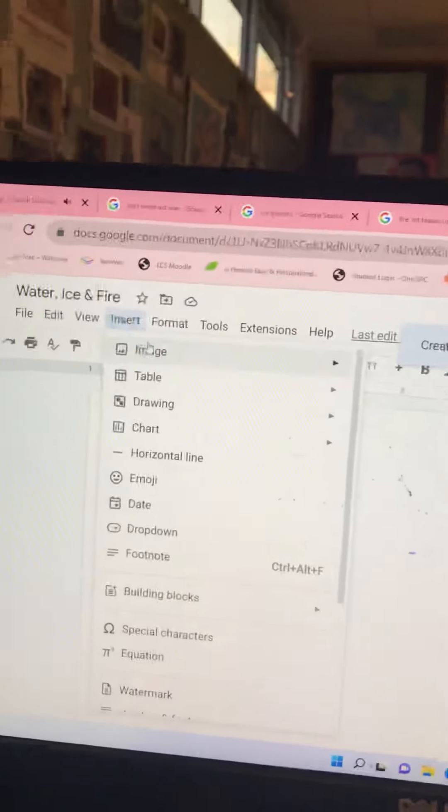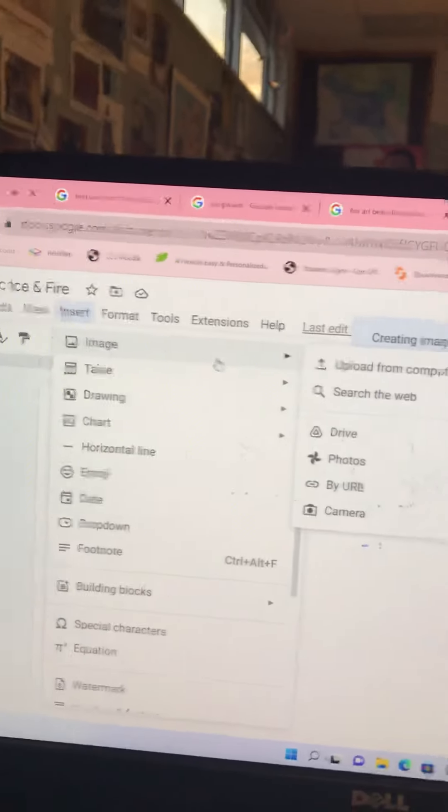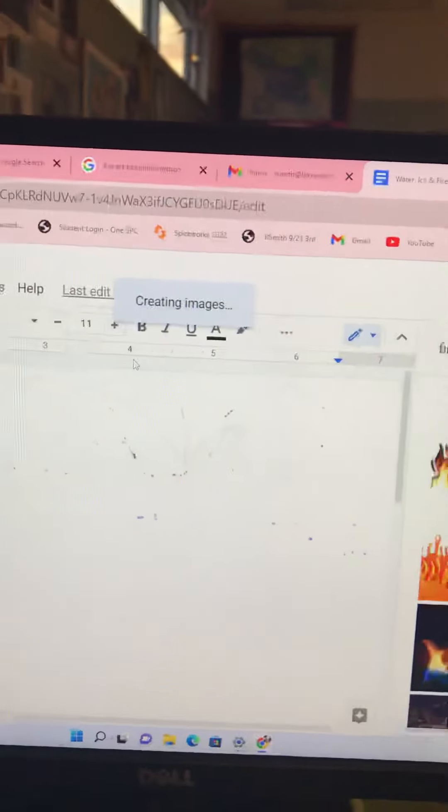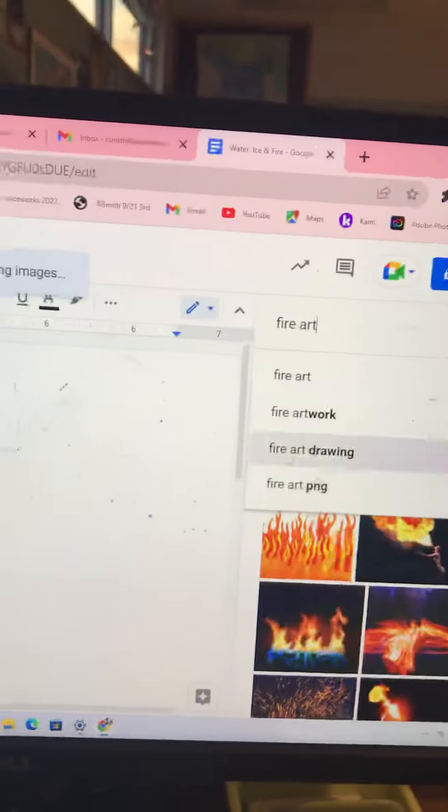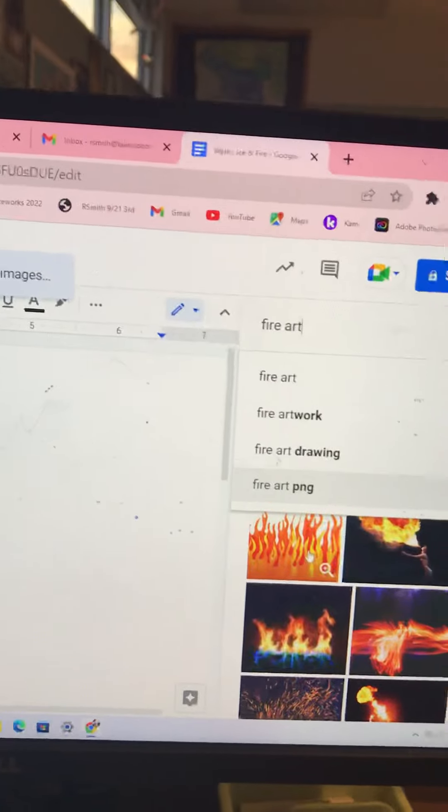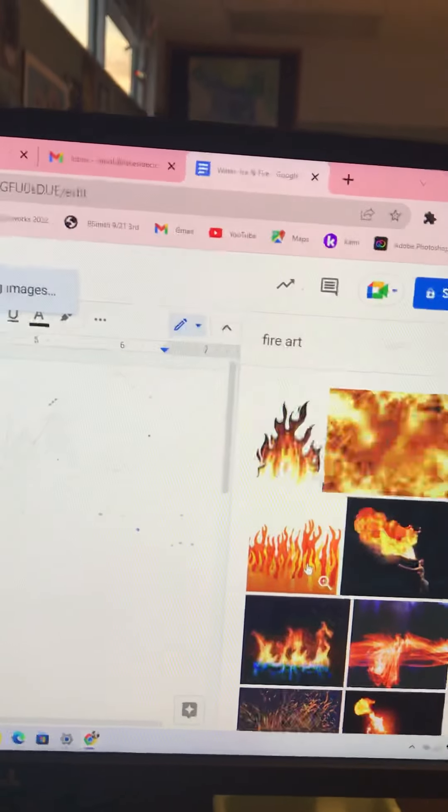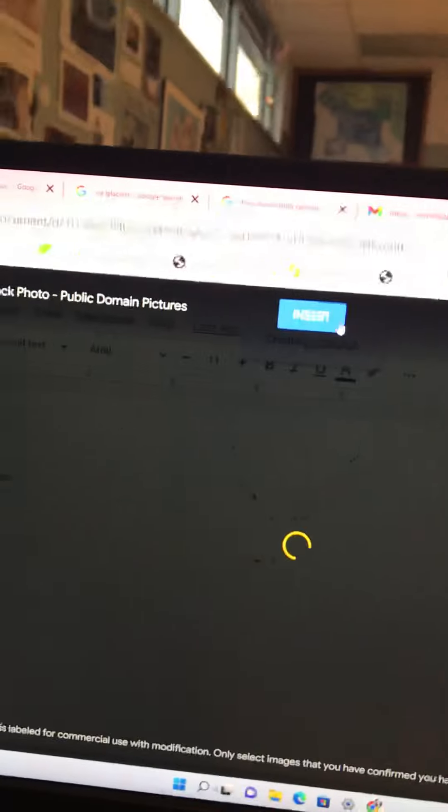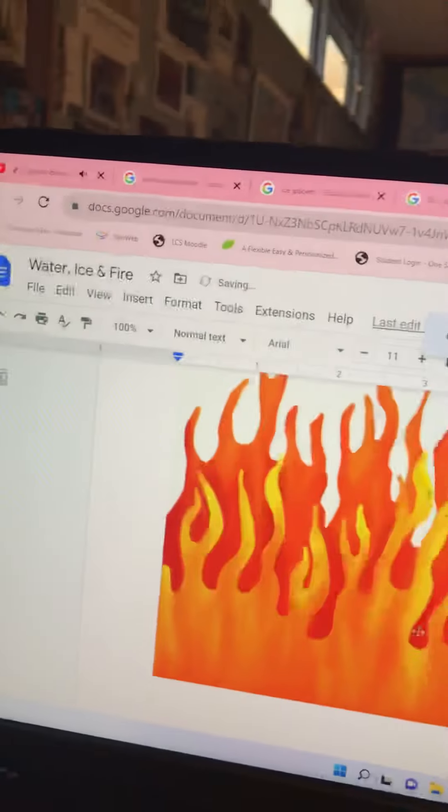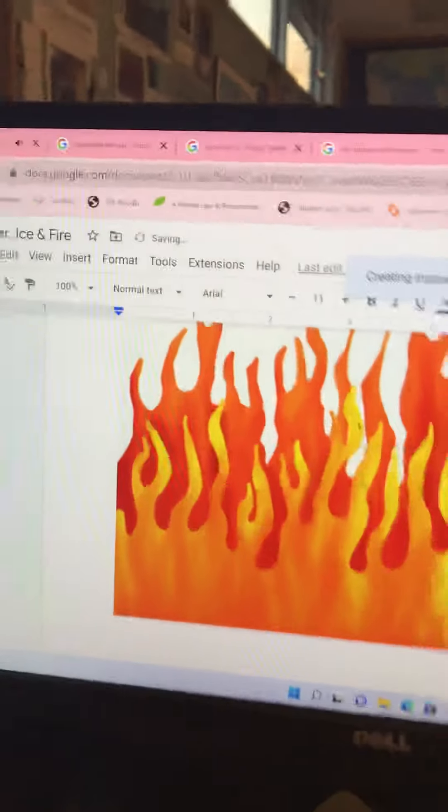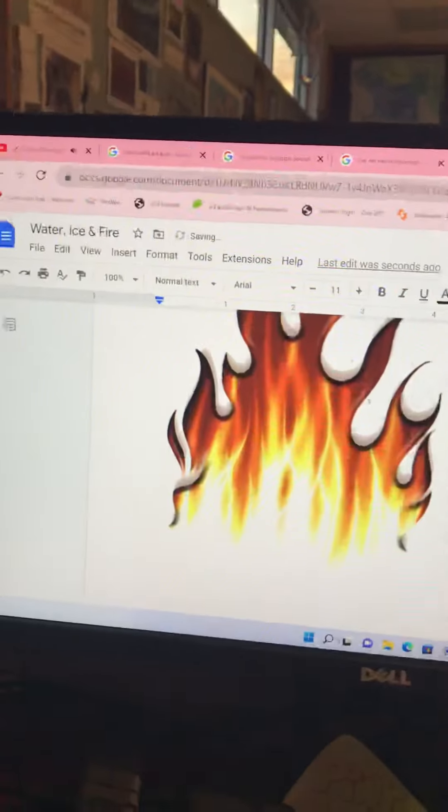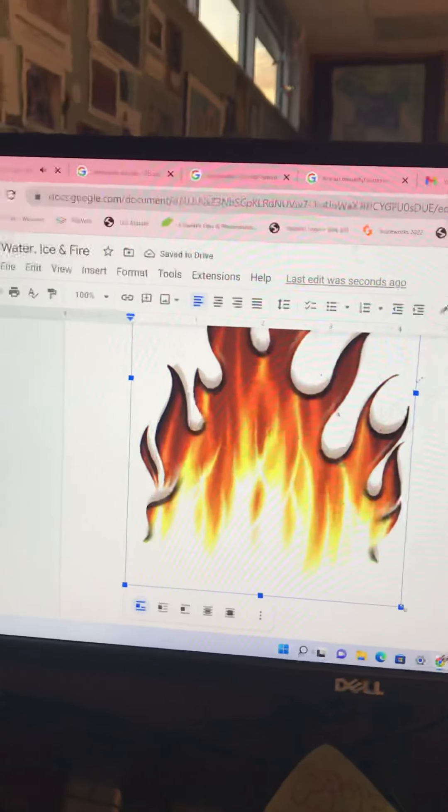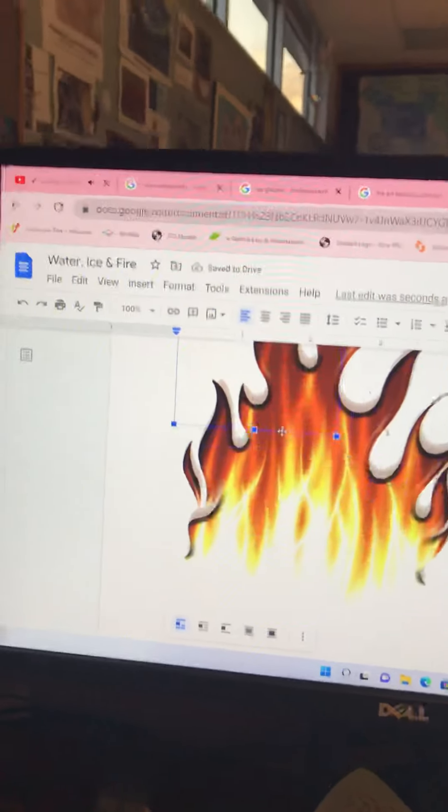Insert, image, doesn't work, try again, search the web, fire artwork. I like this one. So, I'm double clicking it. This time, it's telling me to insert it, because Google's always updating and changing, but look how big it is. There's the other one. And it's just slow here at our school. Sorry about that.